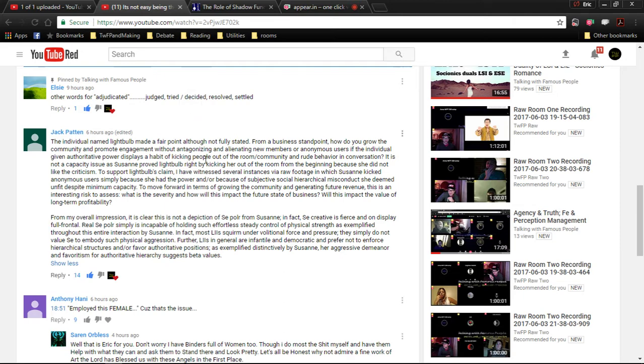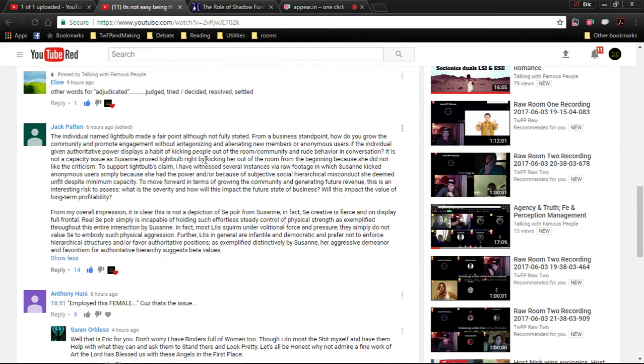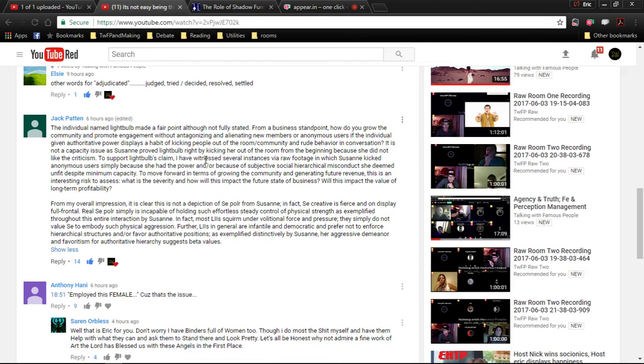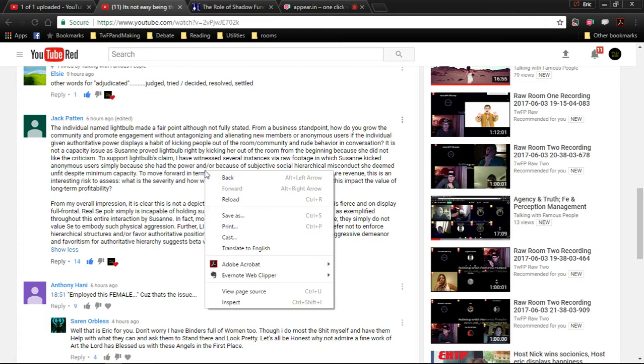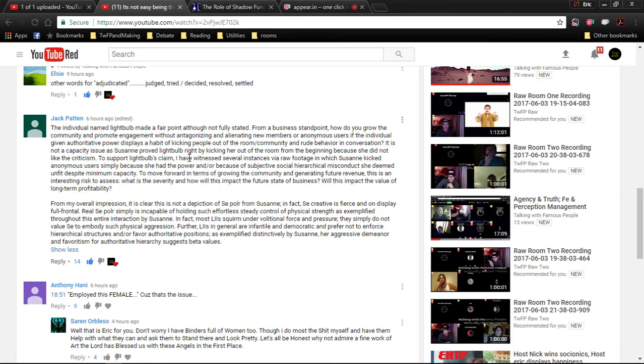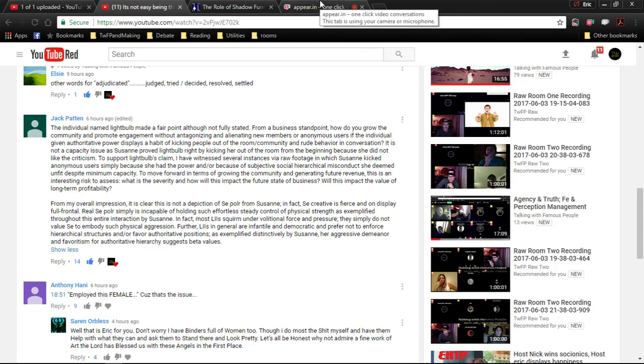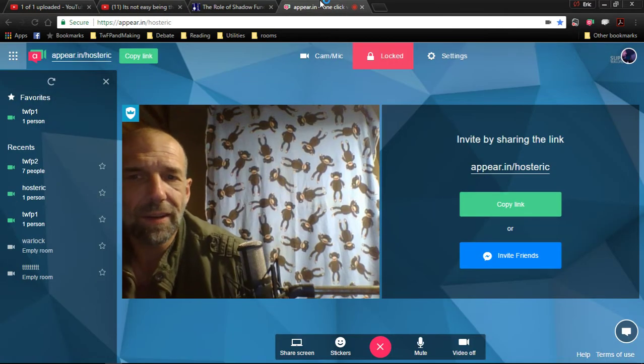From a business standpoint, how do you grow the community and promote engagement without antagonizing and alienating new members or anonymous users if the individual given power displays the habit of kicking people out of the room and rude behavior? Well, the ridiculous framing of that is such a question beggar, right? From a business standpoint, how do you grow the community given that we assume Lightbulb's point is accurate?